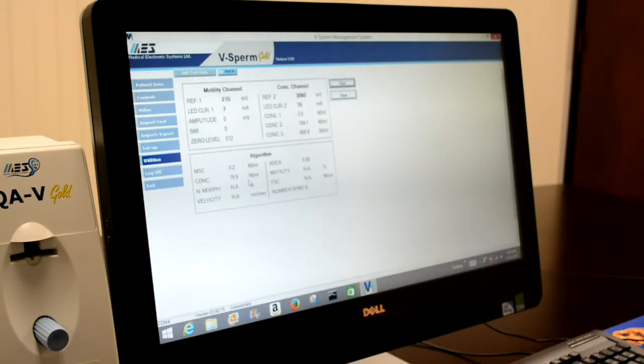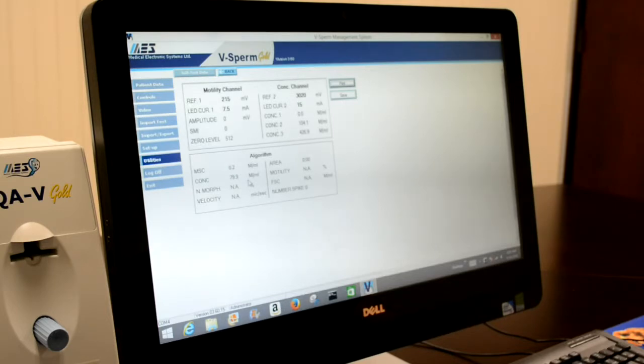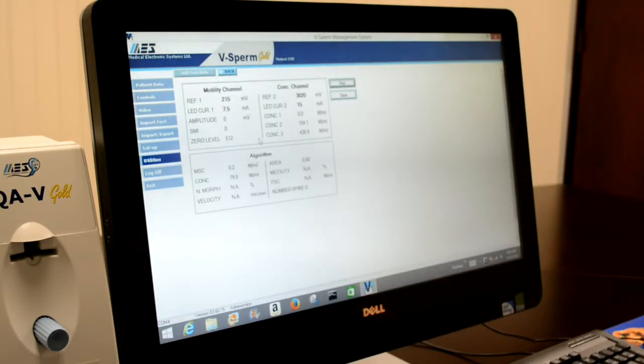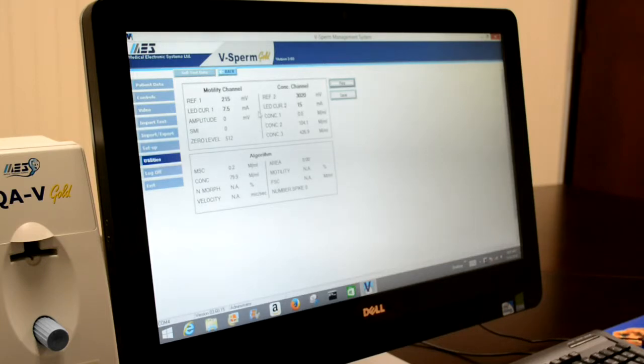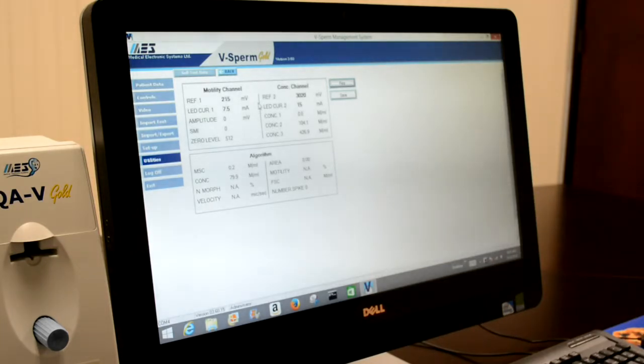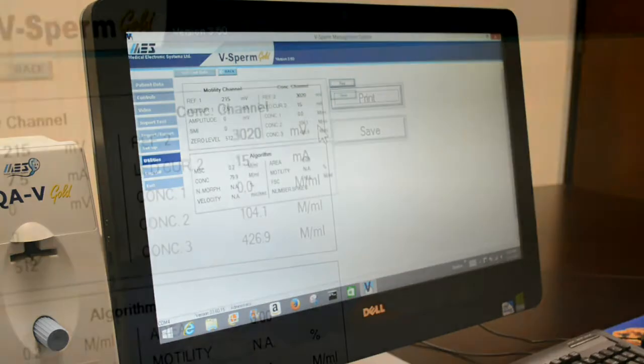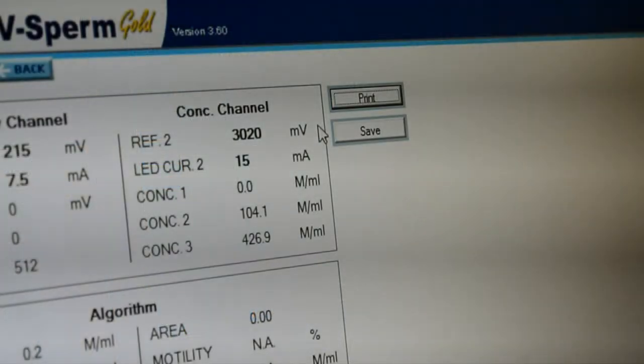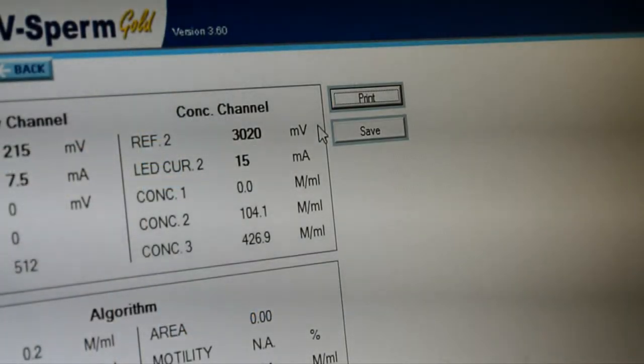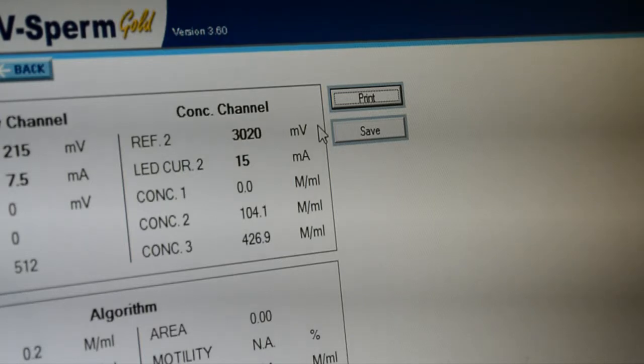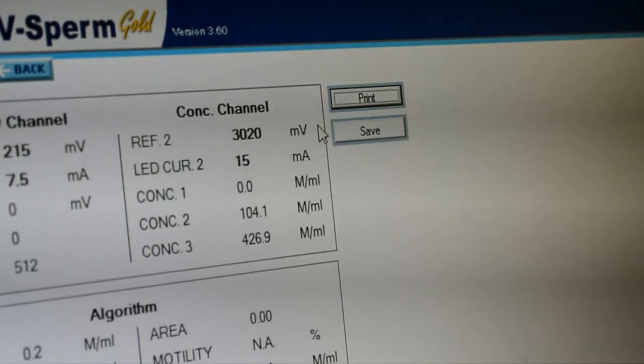You now have a real-time view of the service parameters of the SQAV. There is one key parameter to pay attention to that is a very good indicator of overall instrument health and status. The reference 2 parameter, located in the upper right-hand corner under concentration channel, should be as close to 3,000 millivolts as possible.